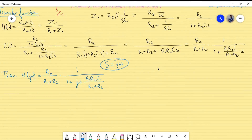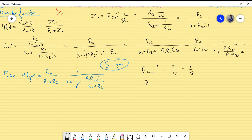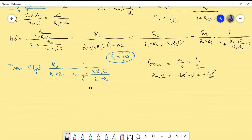So we have two design requirements at ω = 1000 rad/s: the gain |H(j1000)| = 1/5, and the phase angle φ(1000) = −40°. We must use both of these to find the values of R1, R2, and C.